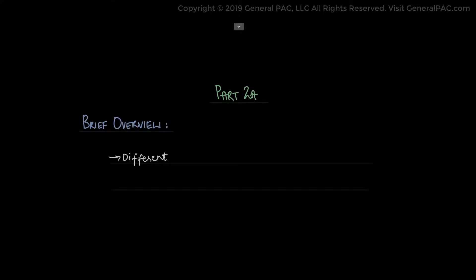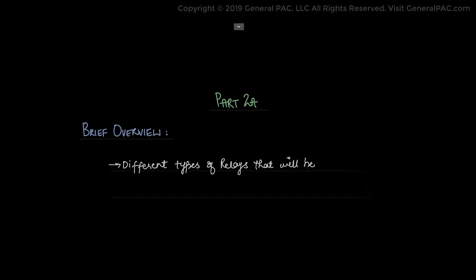Types of protective relays and design requirements. In this topic we will have a discussion on design, mechanism, and application of different types of relays. In part 2a of this topic we will give you a brief overview of different types of relays that are to be discussed in the coming parts.